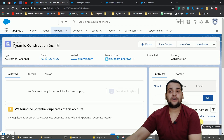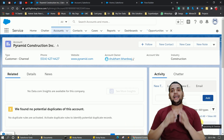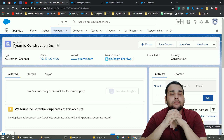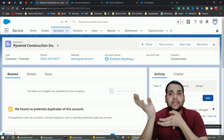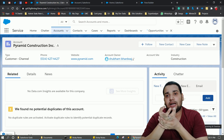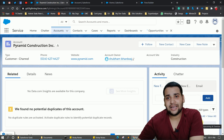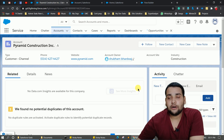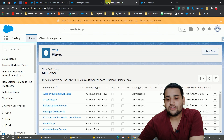Hello guys, welcome back to another video on the Salesforce Geek channel. This is Shubham Bharatwaj and today we are going to discuss another Salesforce Summer '20 update. We are going to understand that update with an example, as always. The best way to learn a tool is through scenarios, so we are going to create a scenario today.